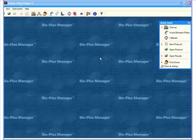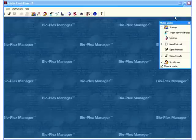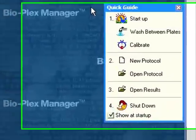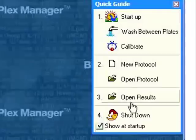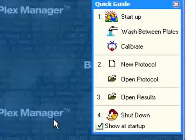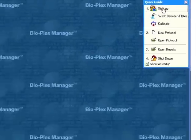When you launch the software, you get this quick guide. We've made the software extremely intuitive for any user to be able to follow it very easily. You just follow the steps of the quick guide to start up the instrument, and then I'll show you how to create a protocol.